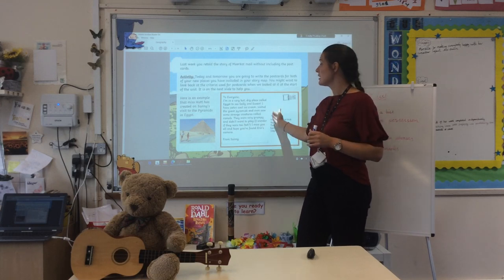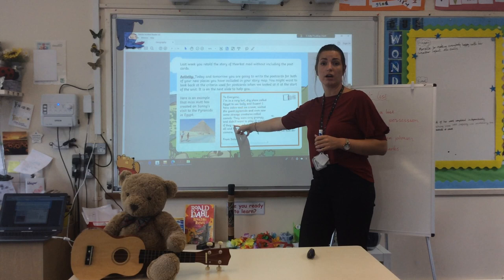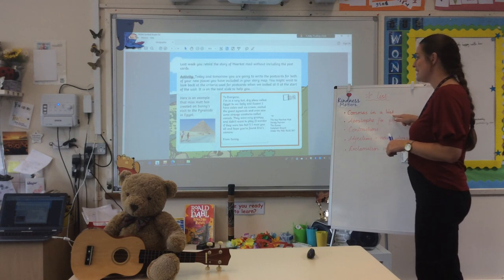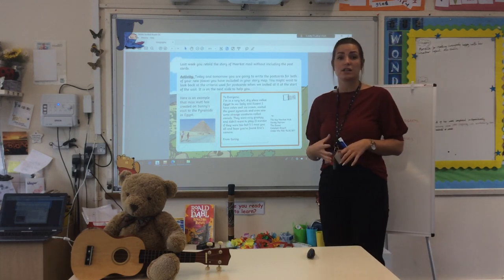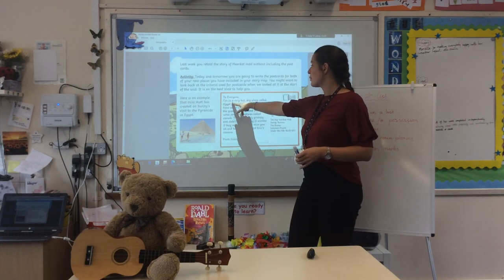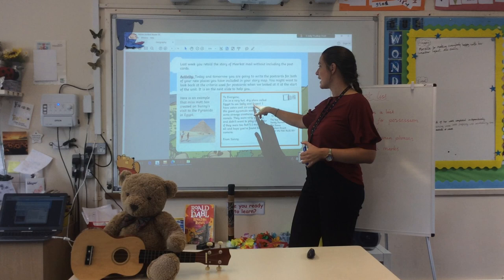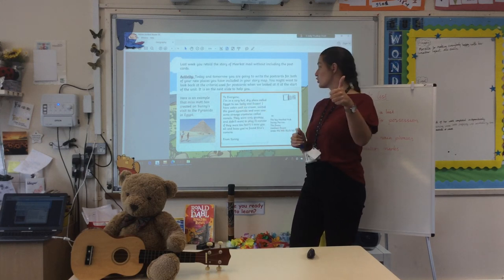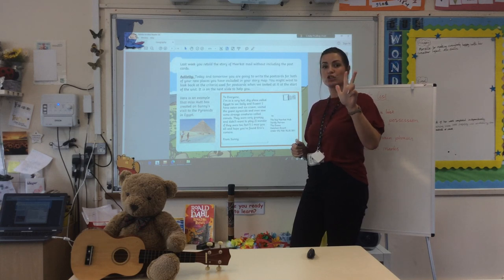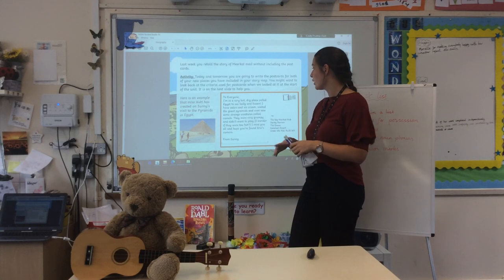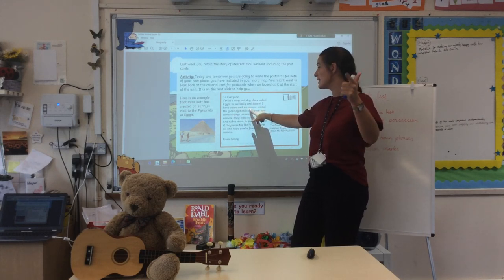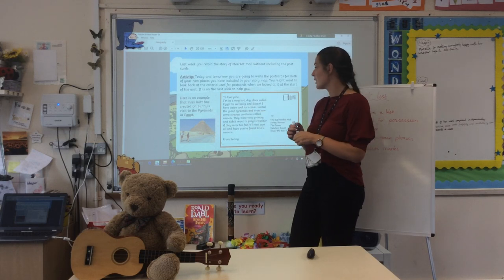Now I'm going to go through my star list to see what I've been able to find. First up, commas in a list - so this is listing items, maybe places that he's visited or things that he's done. 'I have eaten cool ice cream, visited the giant pyramids, and even saw some strange creatures called camels.' We've got the comma here because this is what he's done. So there's my comma in a list - I can tick that off my star list.